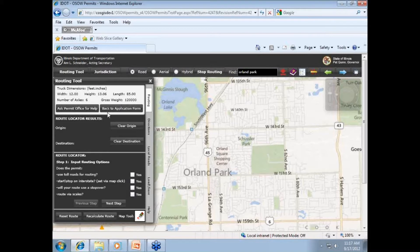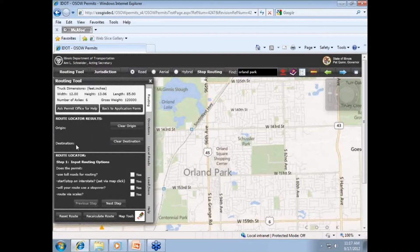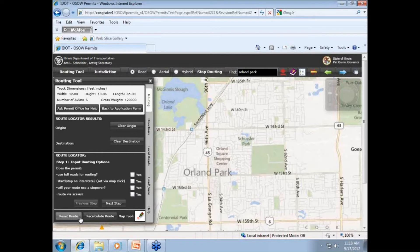Next is the link to go back to the application form. For example, should you wish to change the dimensions or weights, etc., in an attempt to recalculate a route, you may click Back to Application Form. Below these two links is displayed the route locator results. Note that the origin and destination will not be displayed until completed. Then you have the clear origin and destination, which is self-explanatory. Below these two links is a series of route locator questions, which we'll cover shortly. The Reset Route button at the bottom will clear everything you have inputted in any of the routing steps, but does not clear any application data.